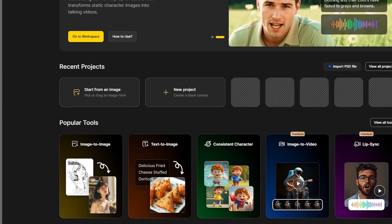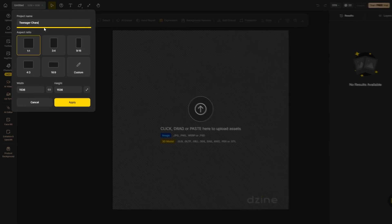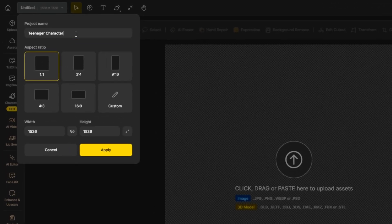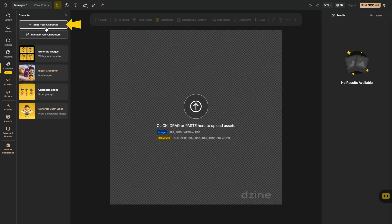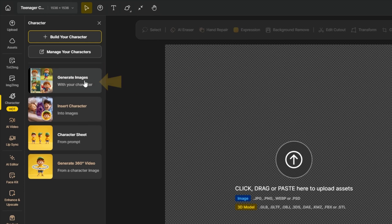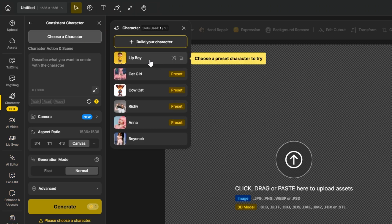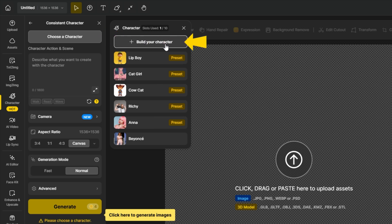This is the Design AI website interface. To start, click on New Project. I want to rename this project as 'teenager character' and choose a one-by-one aspect ratio and confirm. Now we could directly start to create our teenager character or simply edit existing ones. There are some default characters available in Design AI — you can choose from the characters list in different styles, such as cartoonish or realistic.